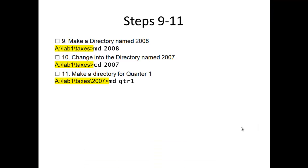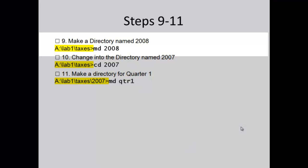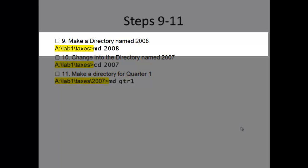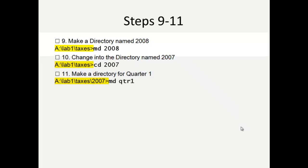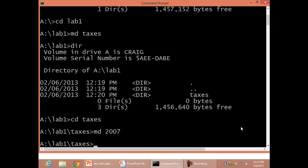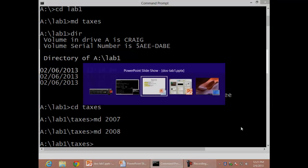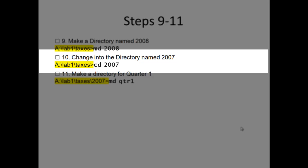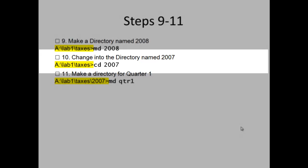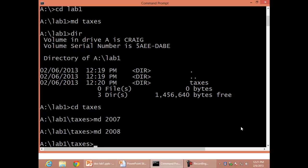Steps 9 through 11. Step 9: Make a directory named 2008, MD 2008. Step 10: Change into the directory named 2007, CD 2007.